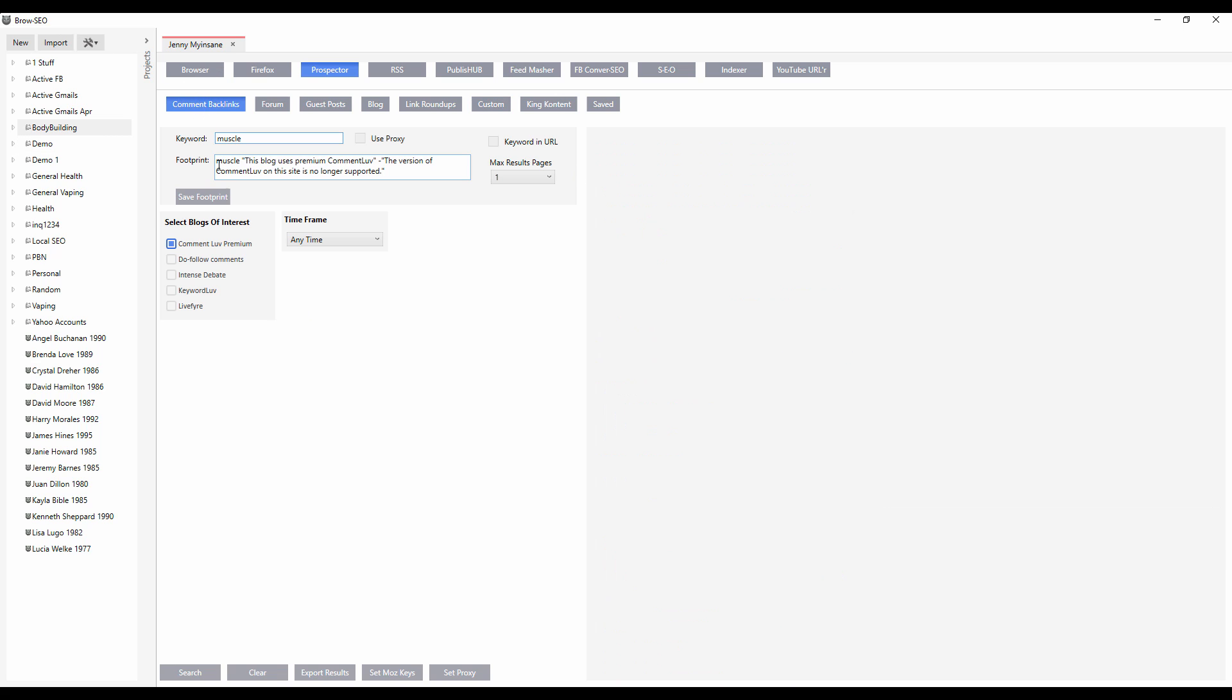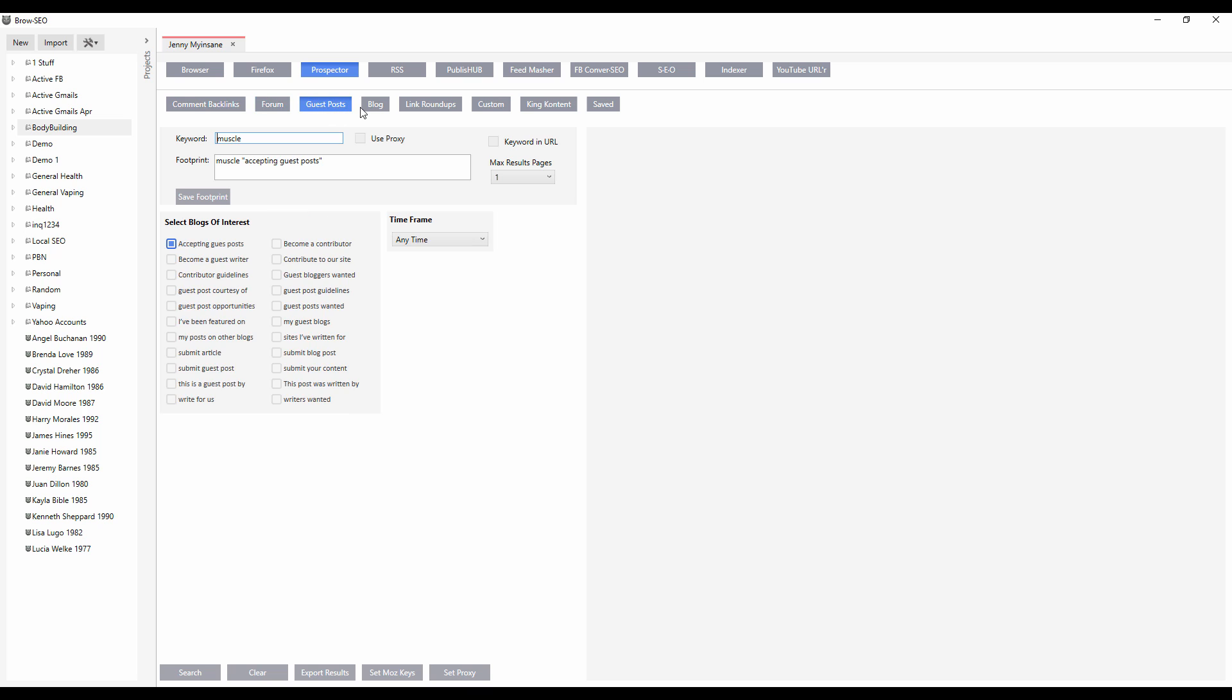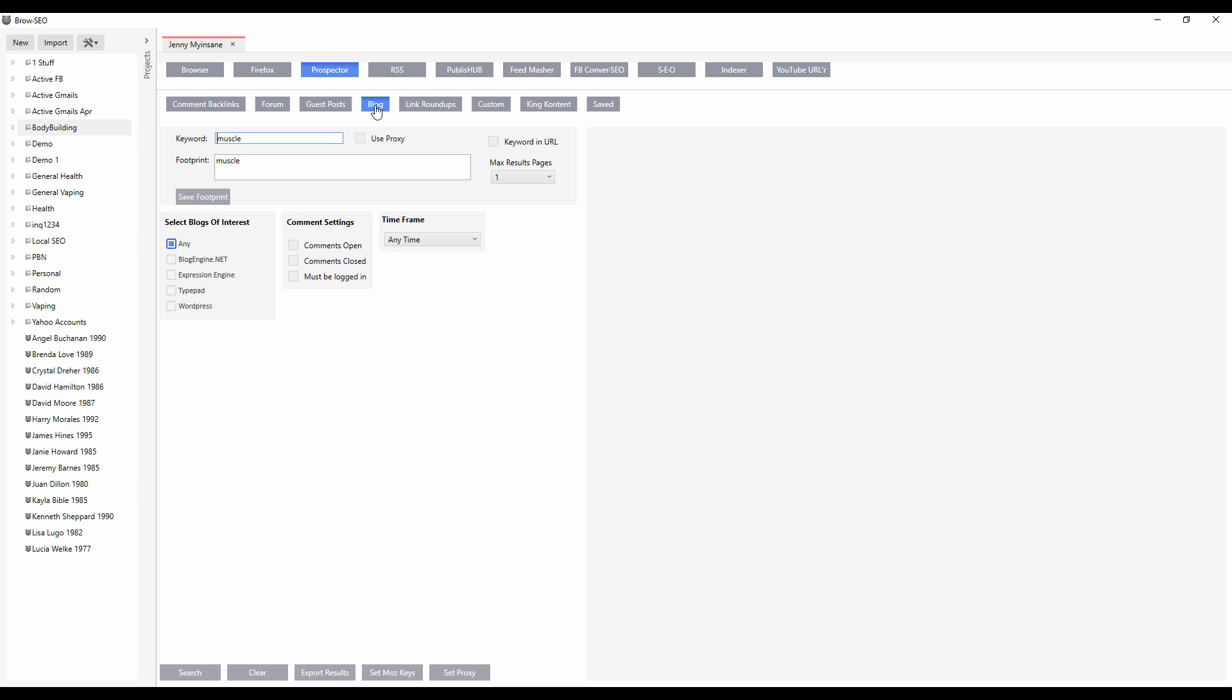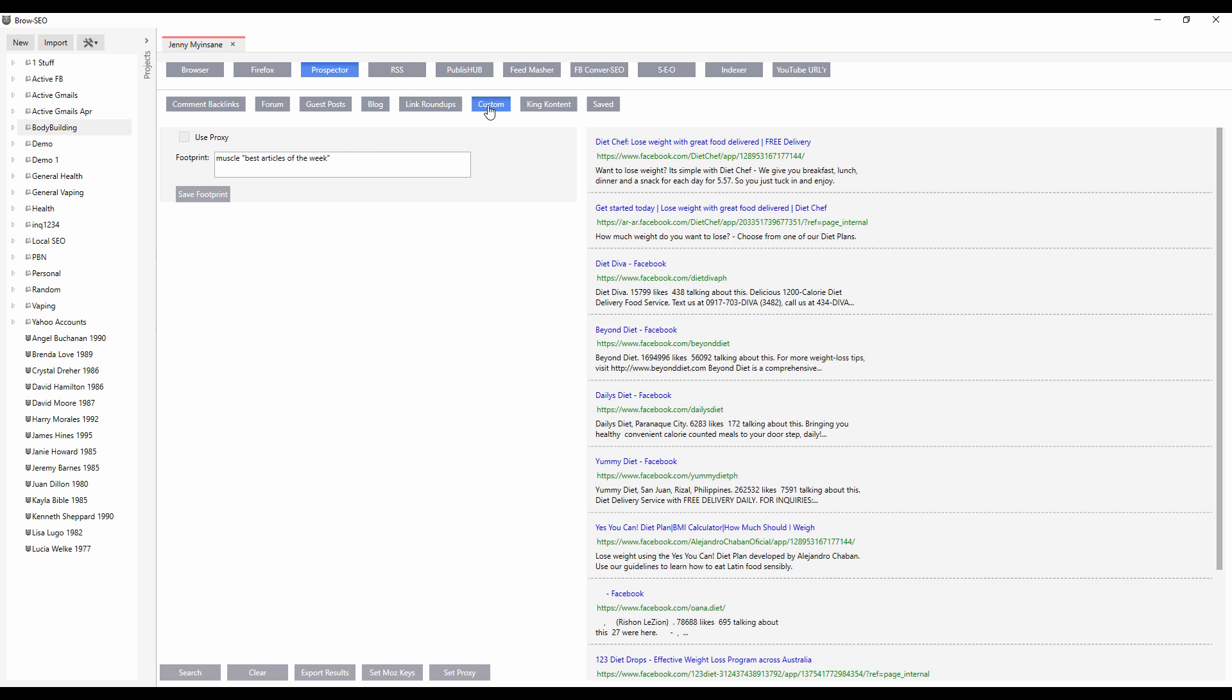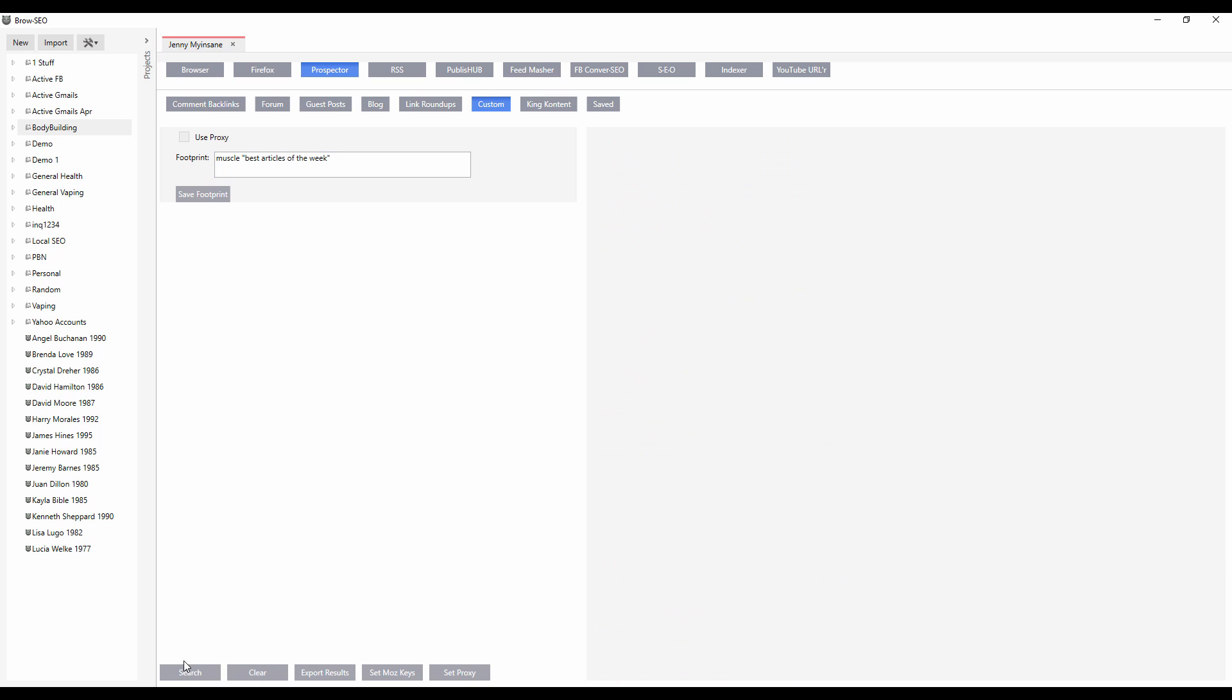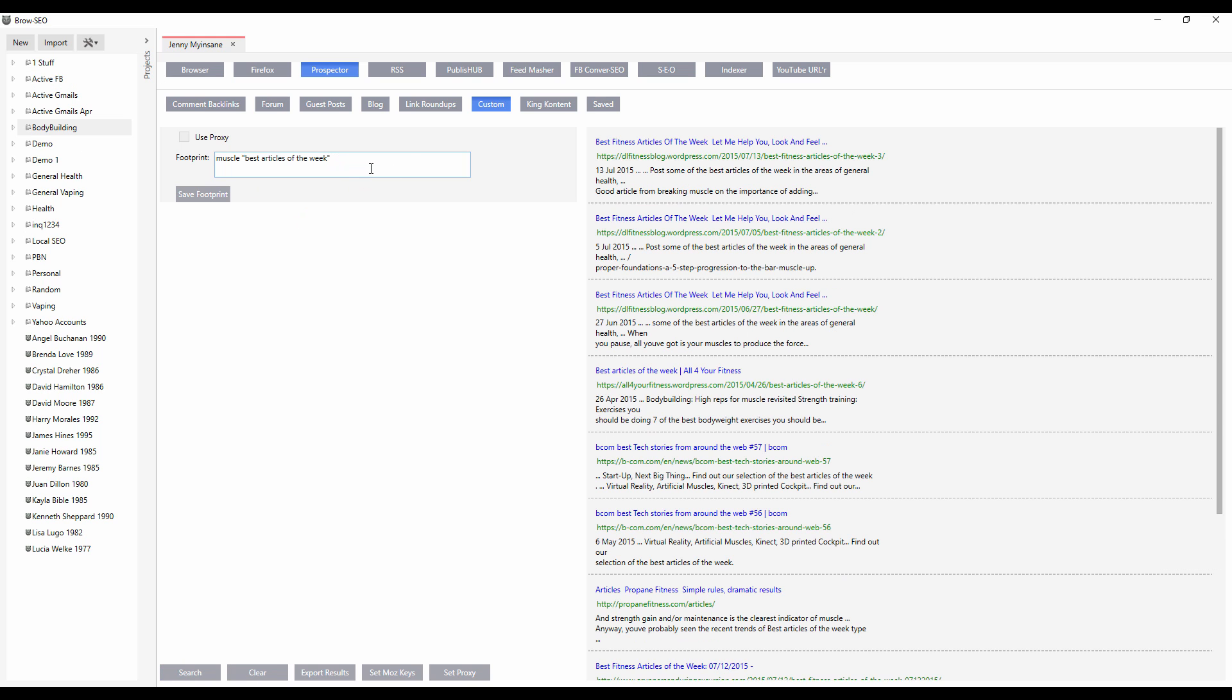So we cover comment backlinks, we've got forums, guest posts, blogs, link roundups. Great place to go and find potential link prospects, link partners. Then you've got the custom module where you could put anything you want. This is like the Google search box and whatever you would normally put in the Google search box, that's what you're going to get over here.